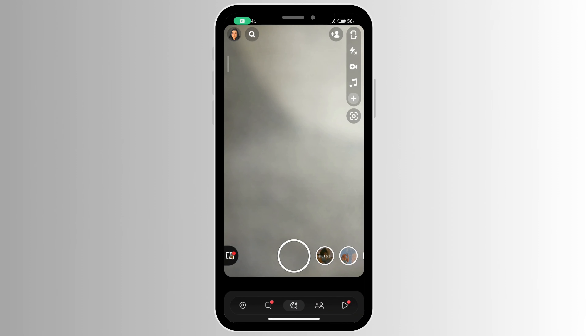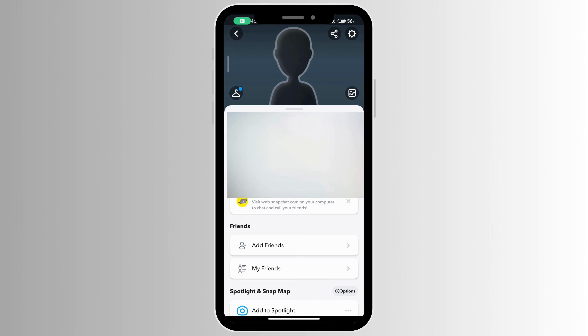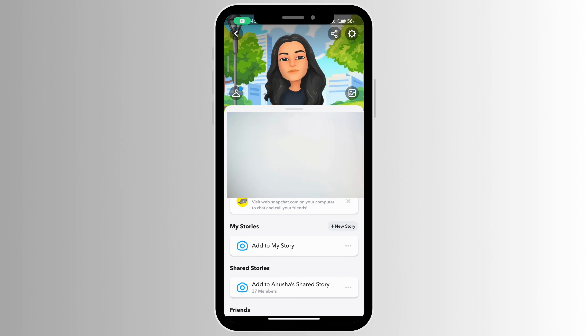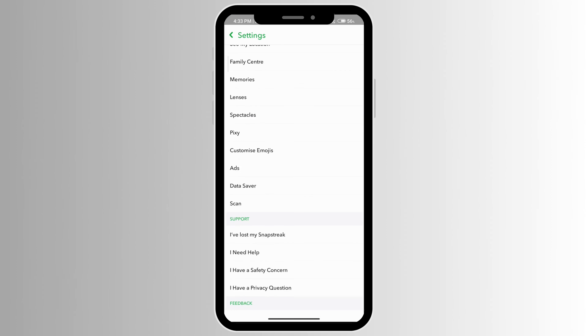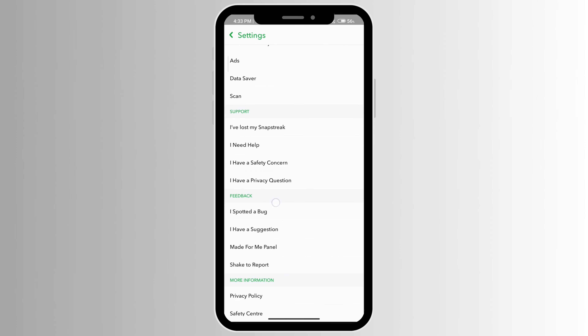Click on your profile icon at the top left corner and then click on Settings. Scroll all the way down and you'll see 'I need help' under the Support section.